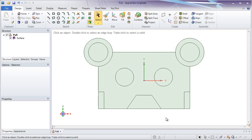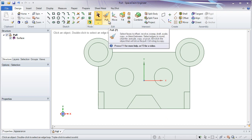Now that we've finished our sketch, let's look at the pull tool and how we can use it to create geometry. The pull tool is going to be used to create geometry, but also to do a lot of modification to that. It lets you revolve, sweep, draft, scale, offset. It does quite a lot of things to help you do creation.